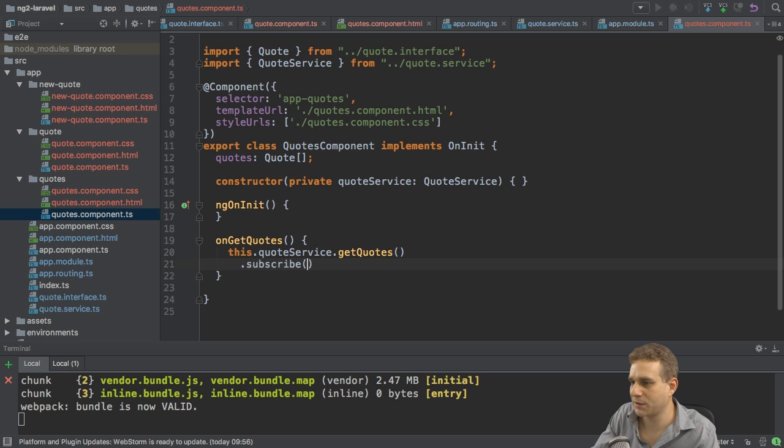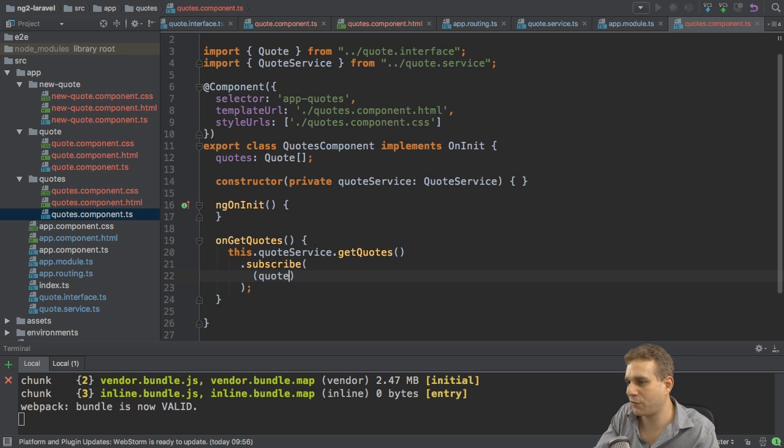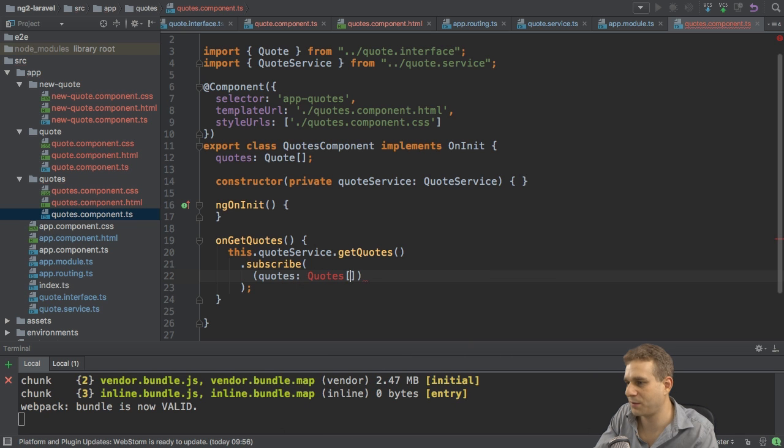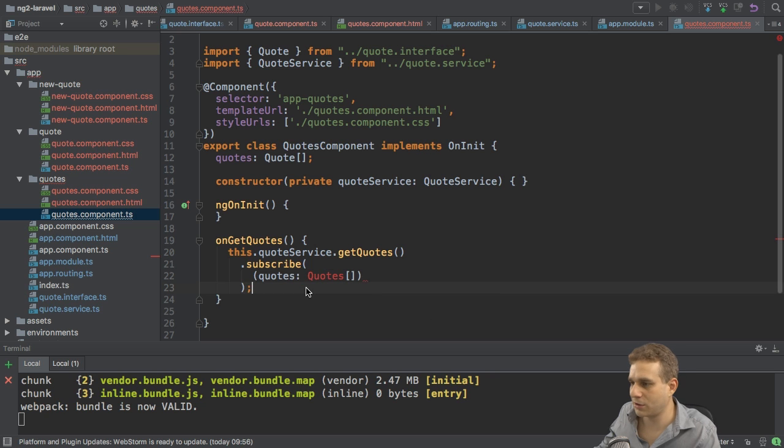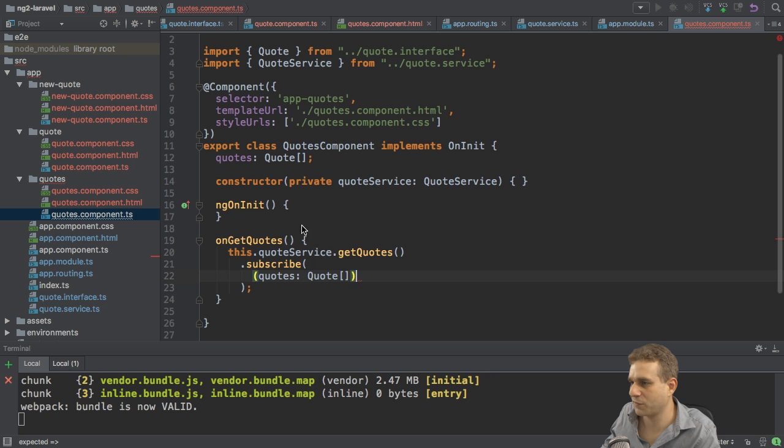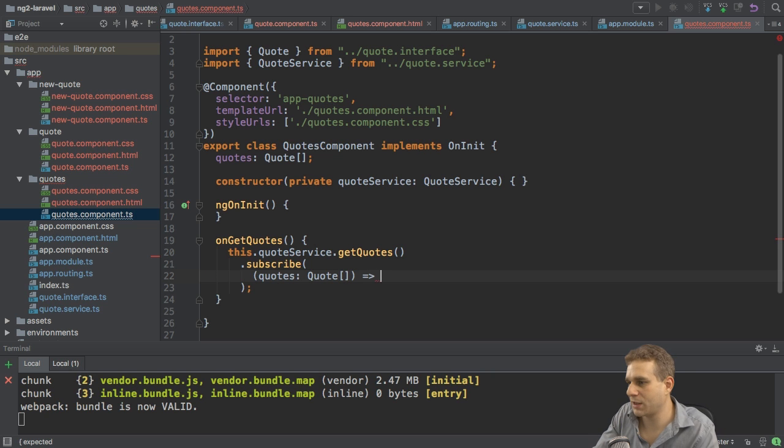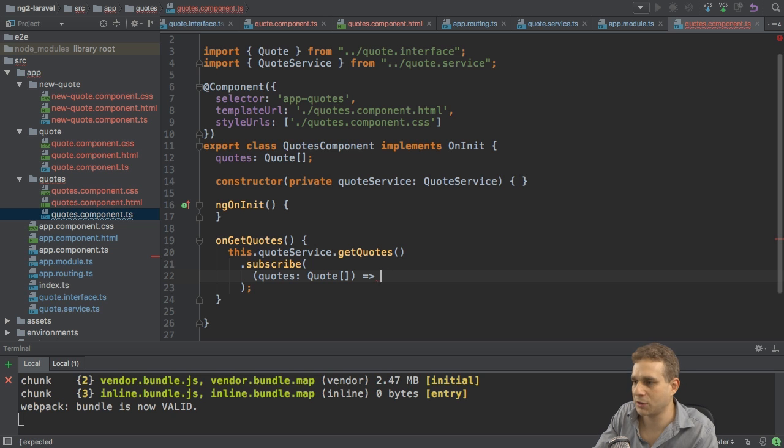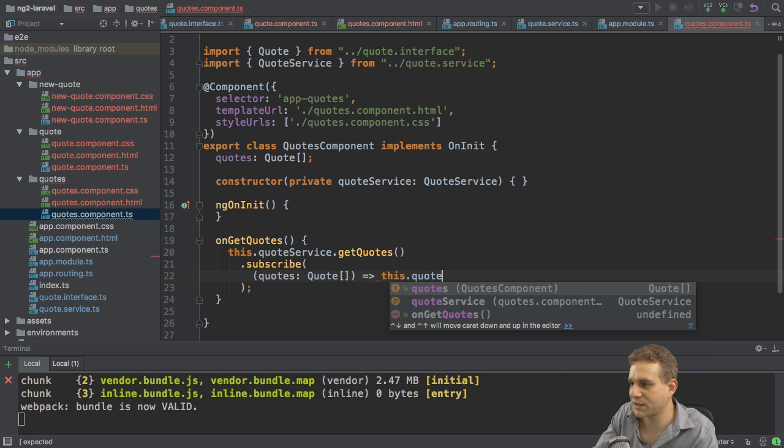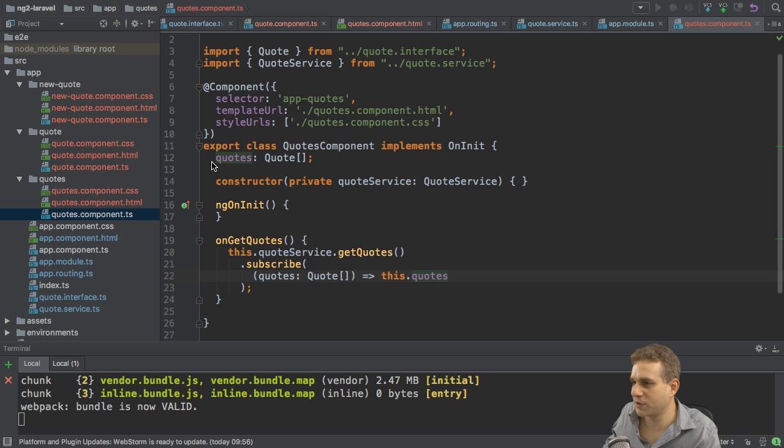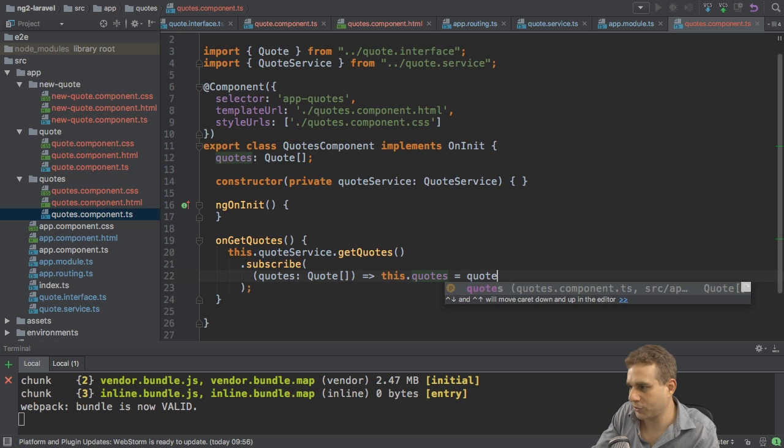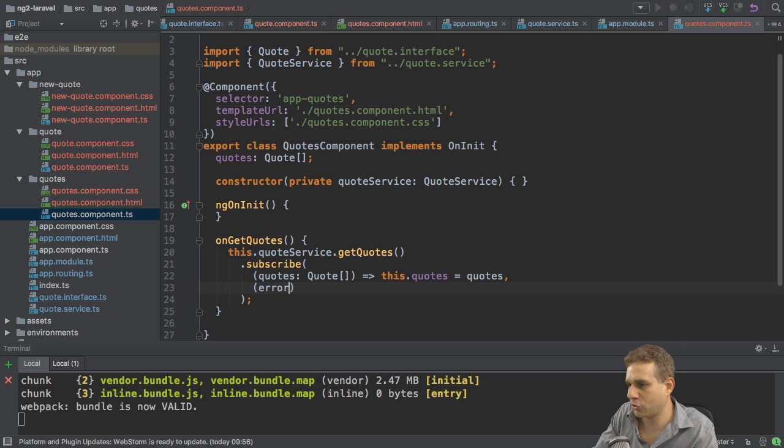I want to reach out to my quote service, getQuotes. And this, of course, is an observable. So I'll subscribe to it. And here I know I either get my array of quotes. This is when we have a successful response and I'm mapping it. So here quotes, this is just quote, of course, my blueprint here. And then I want to use this array of quotes. And we could either also log it to the console or simply set our quotes property up here equal to the quotes we're getting back.